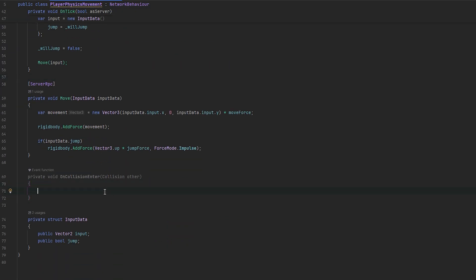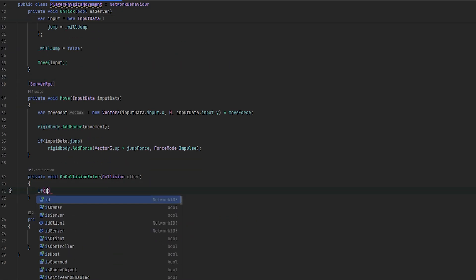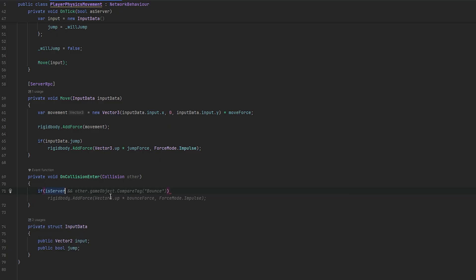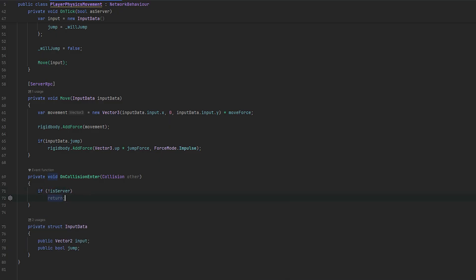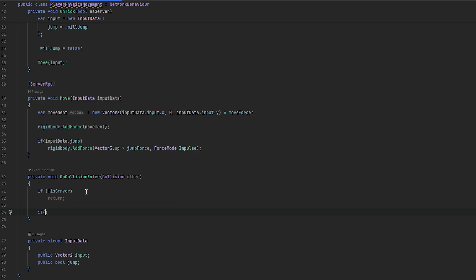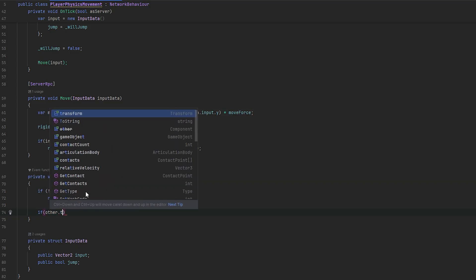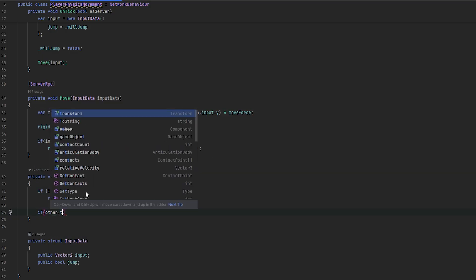And, essentially, here, first of all, we want to do if is not server, we just want to return. Because, again, everything has to be handled by the server. Now, what we'll also do is if other dot gameobject dot try get component out player physics movement, which essentially means we've hit another player. So, we can call that other player.